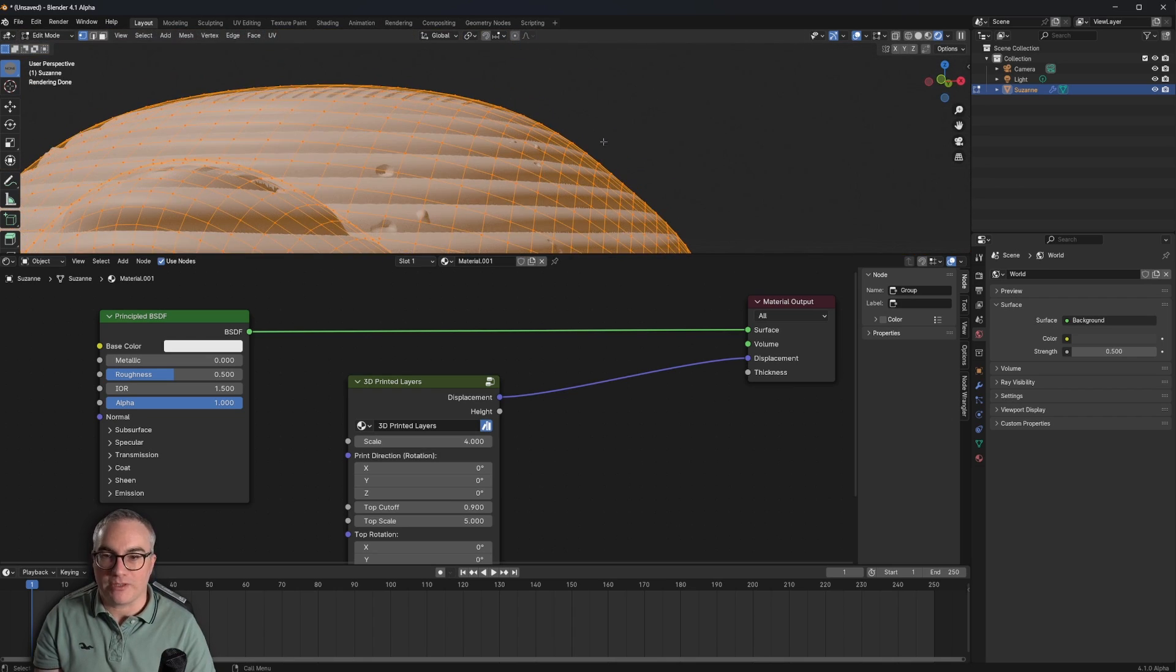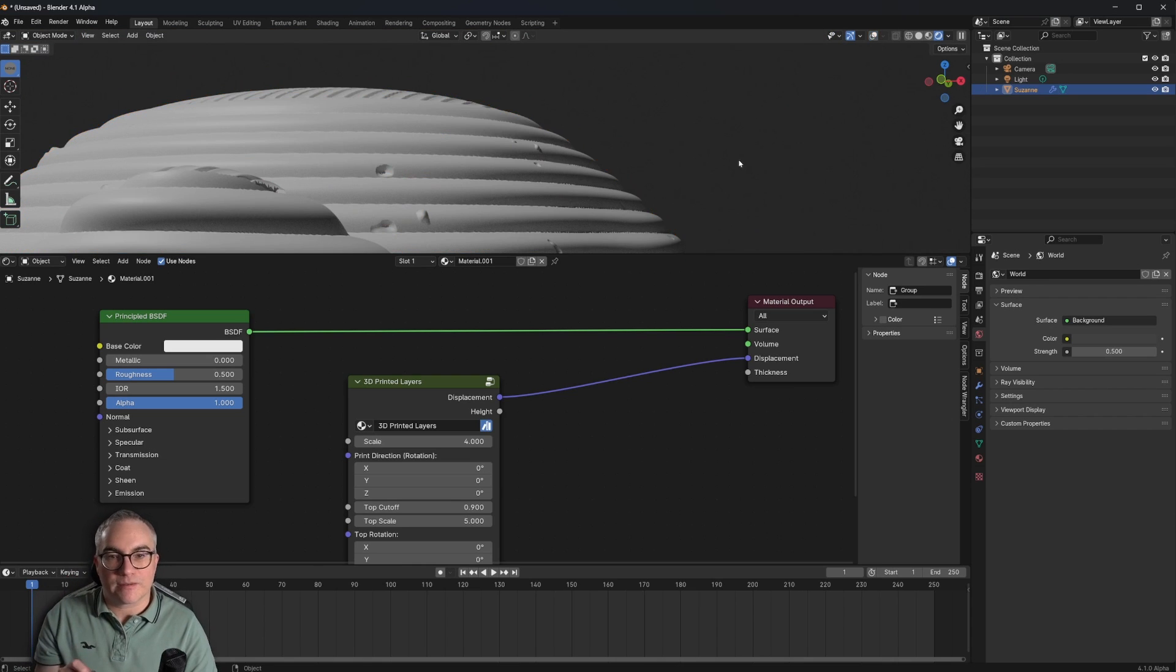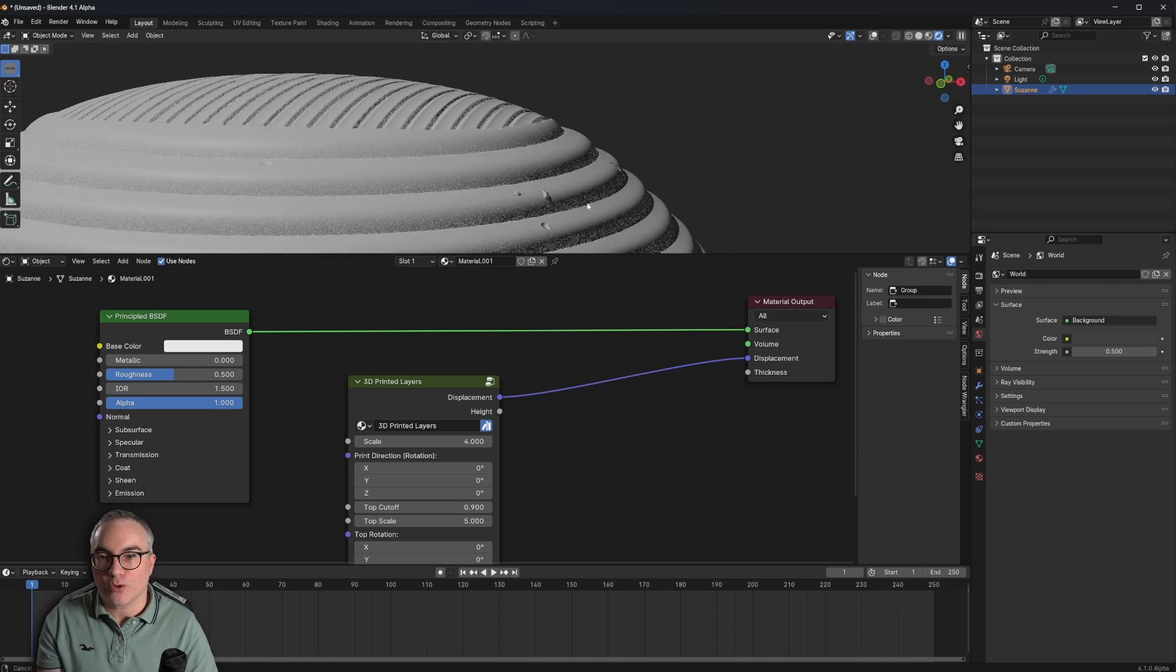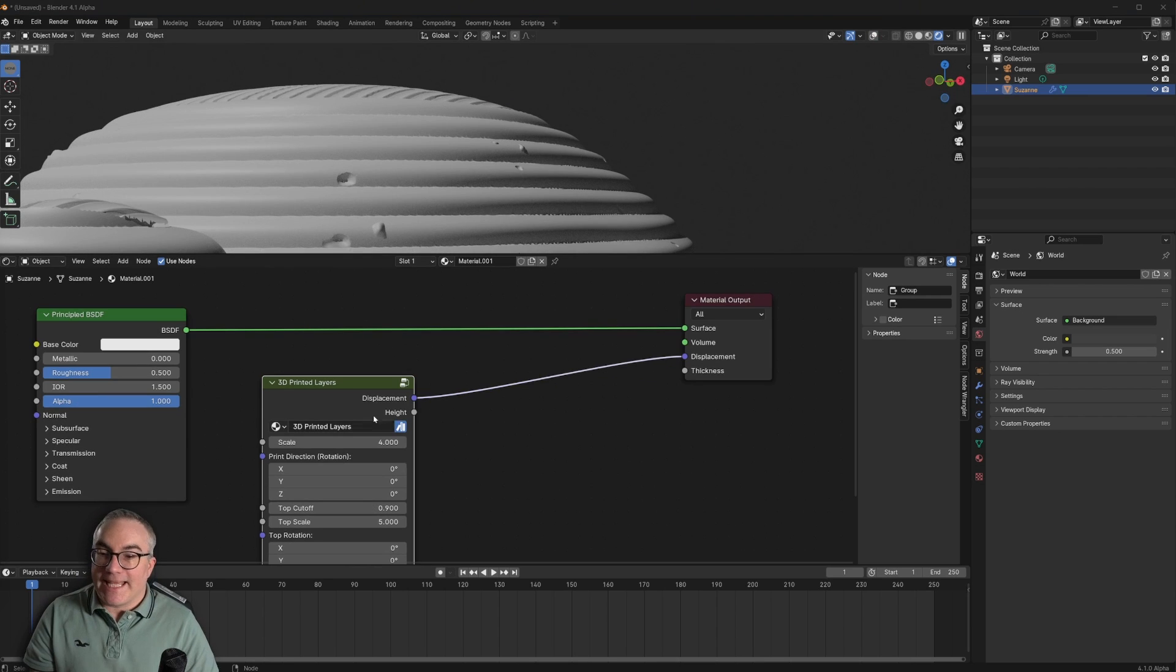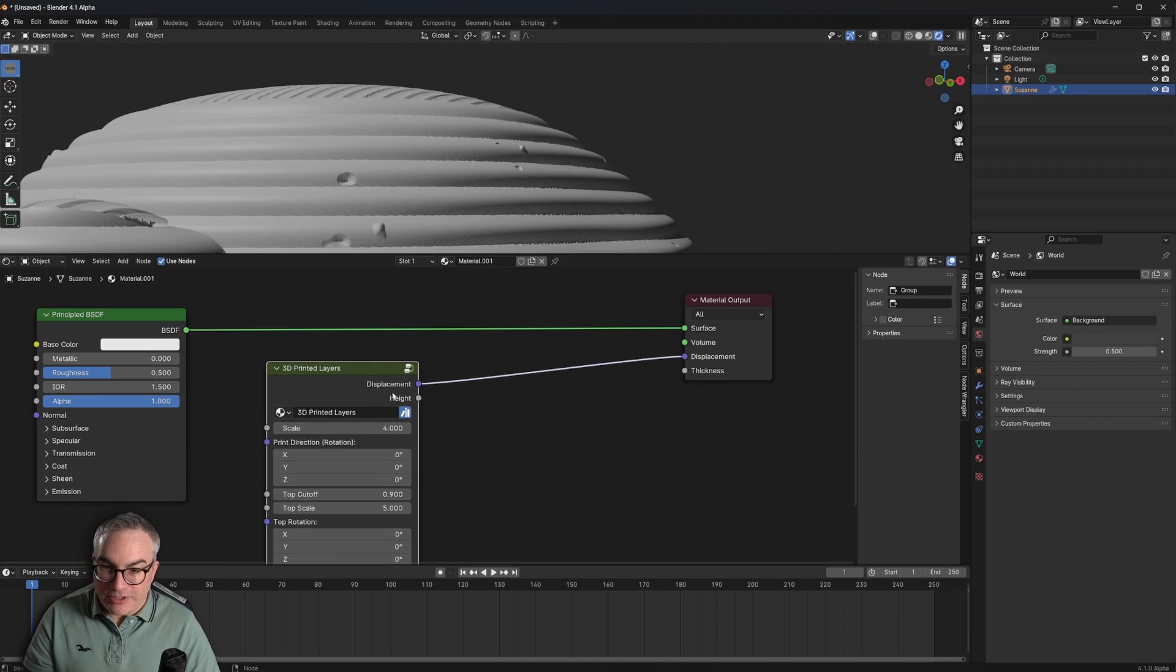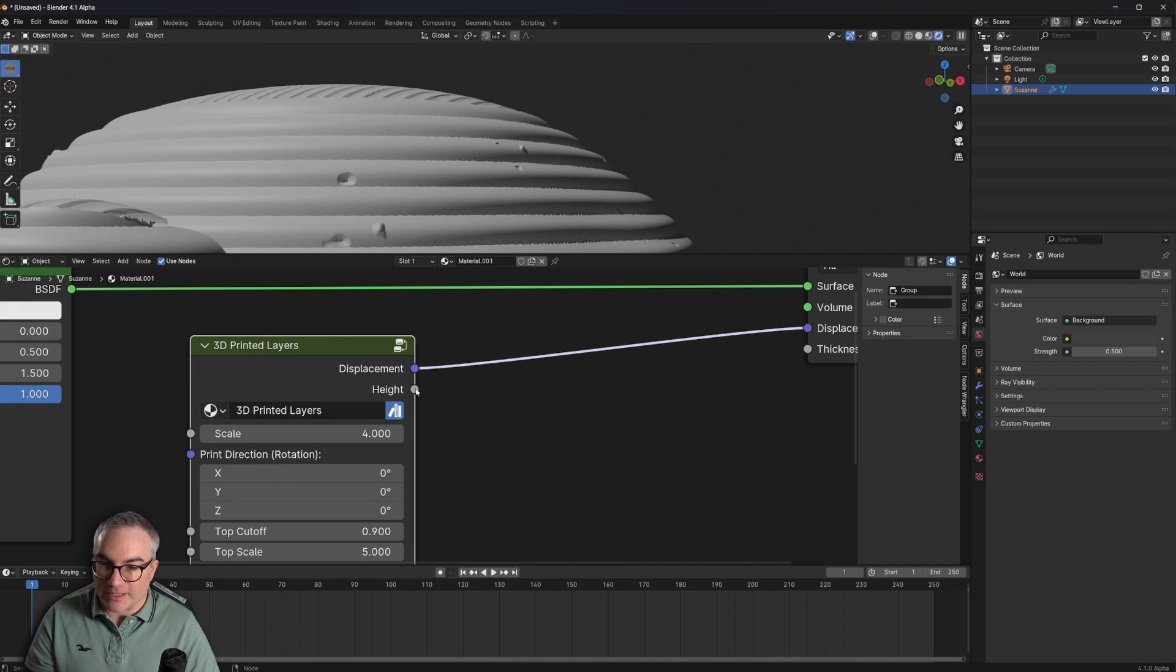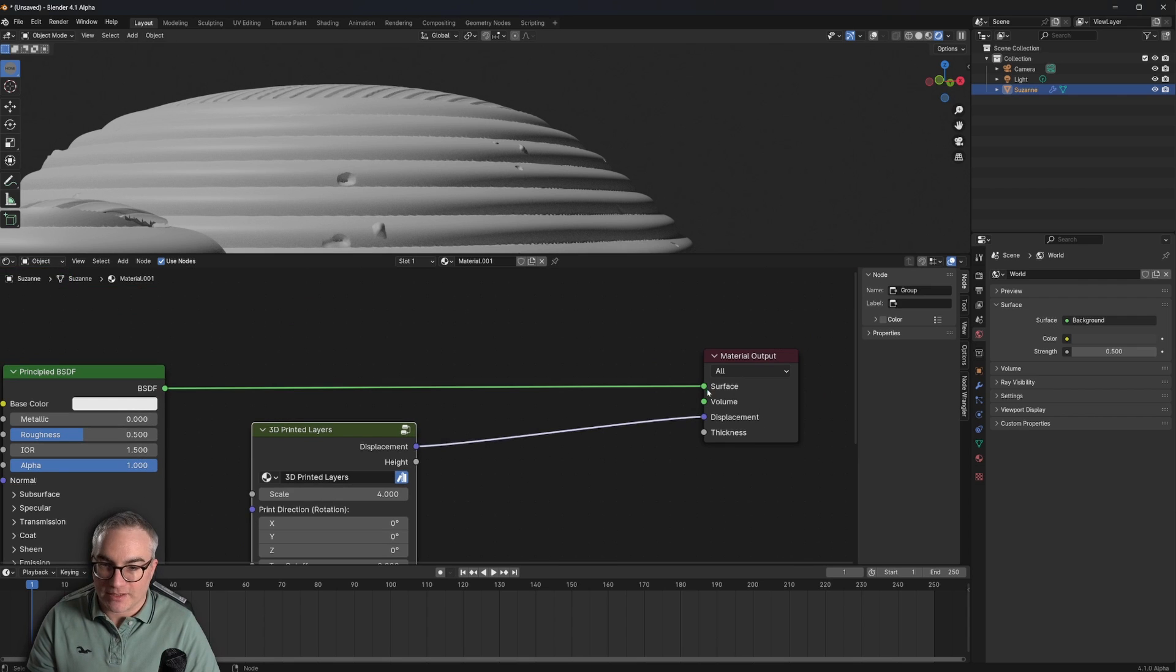this is still the geometry of Suzanne. There is no displacement, no layer lines, nothing. This is the geometry. And only the renderer makes it look like it's displaced. Now, you might notice that my 3D printed layers node group here actually gives us a height output.